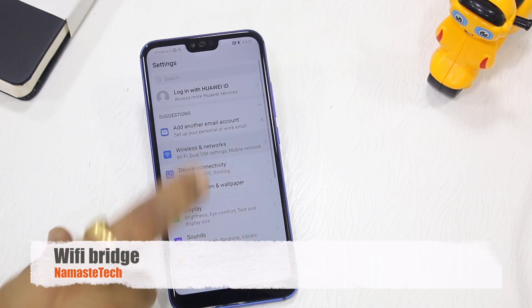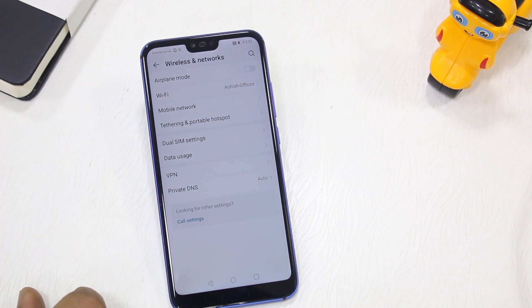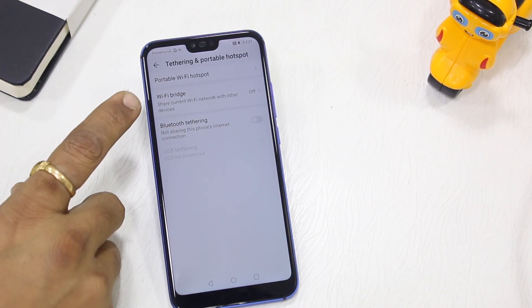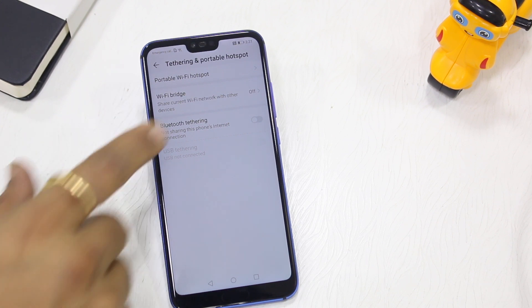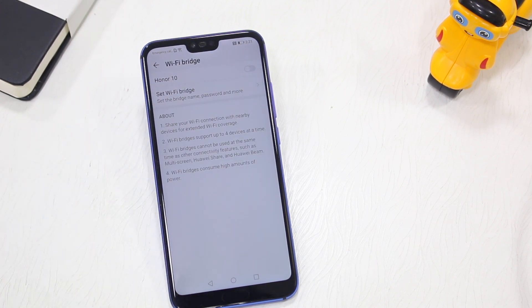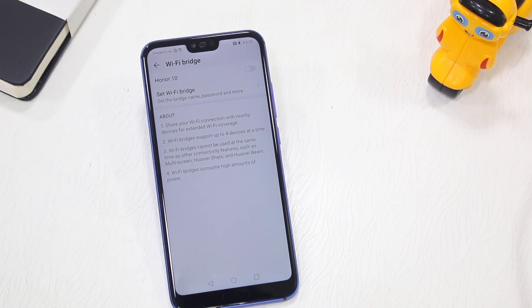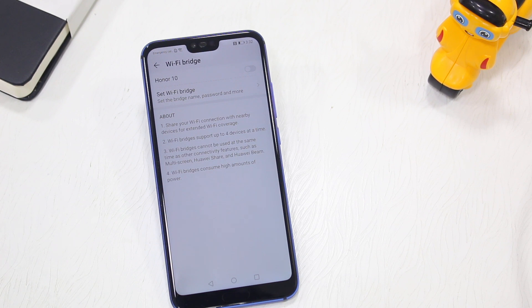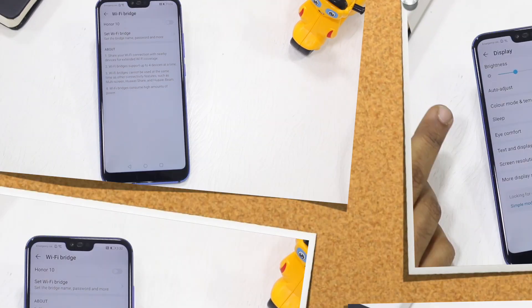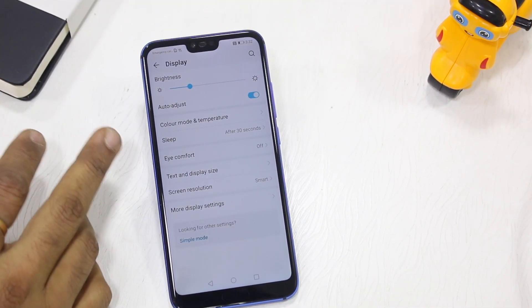There's also a Wi-Fi Bridge feature, available under Wireless & Networks > Tethering & Portable Hotspot. If you're connected to a hotel Wi-Fi and want to share it with other devices through your phone, you can enable Wi-Fi Bridge, set a password, and let others connect — without paying for extra device connections.